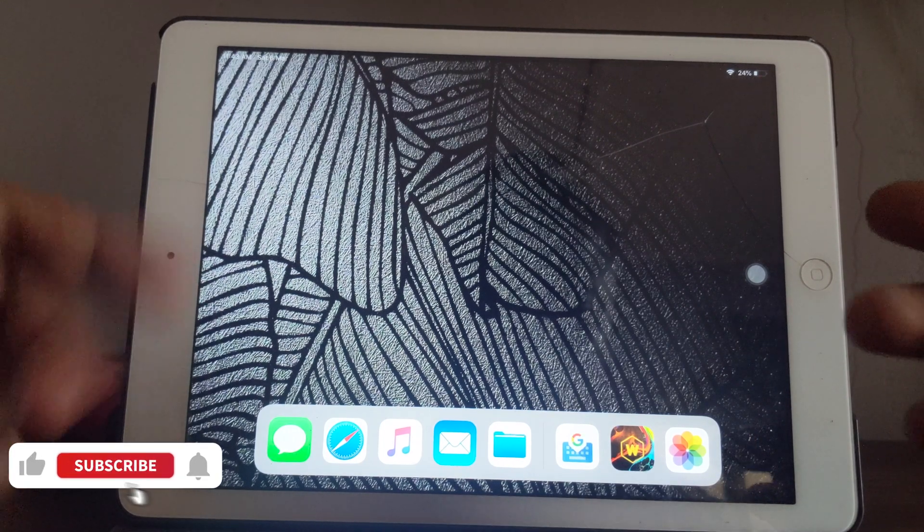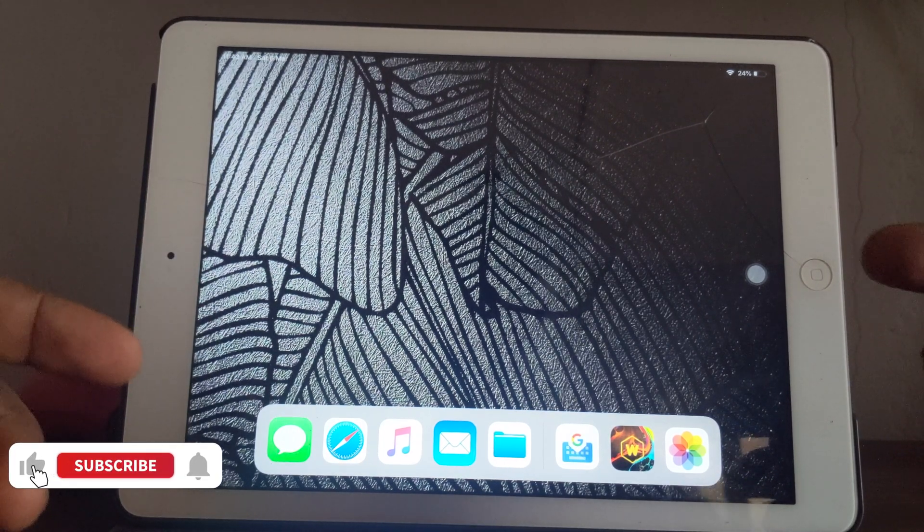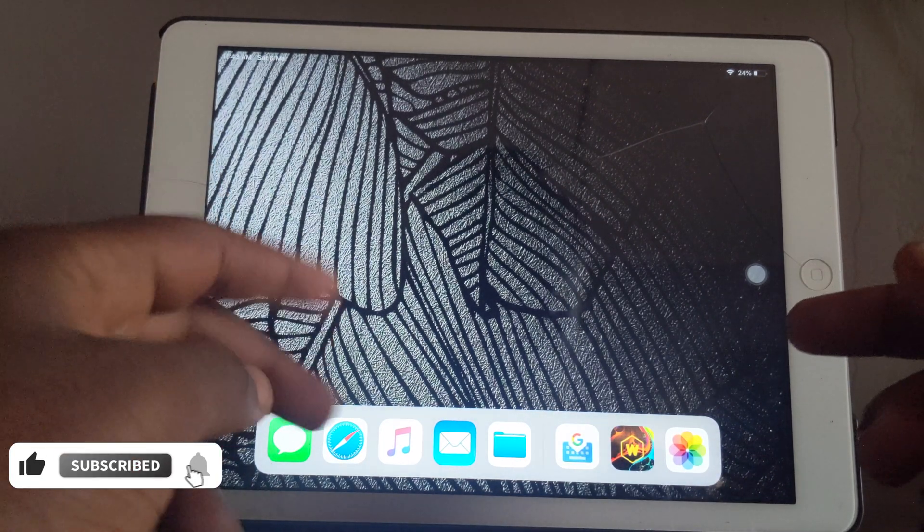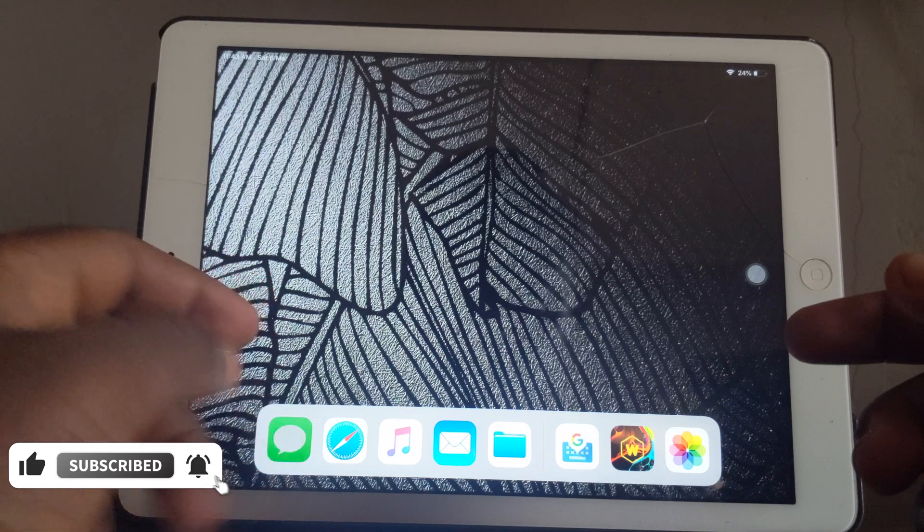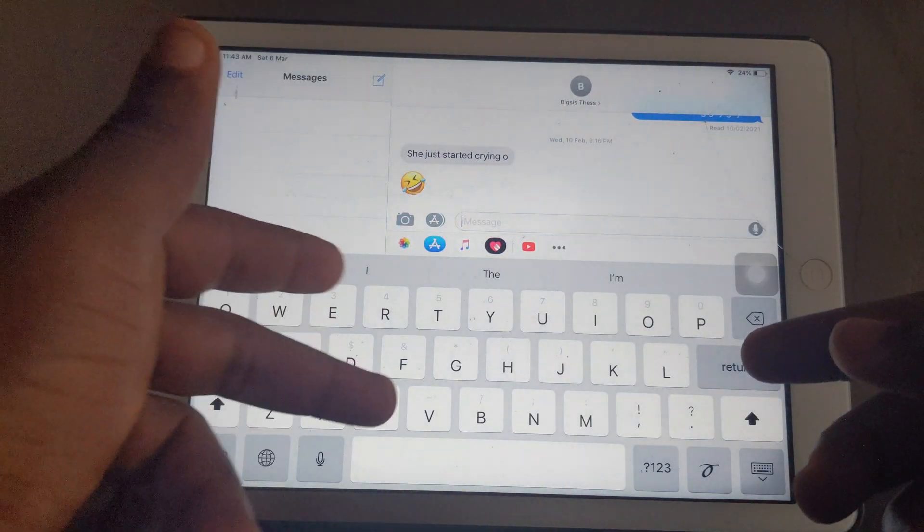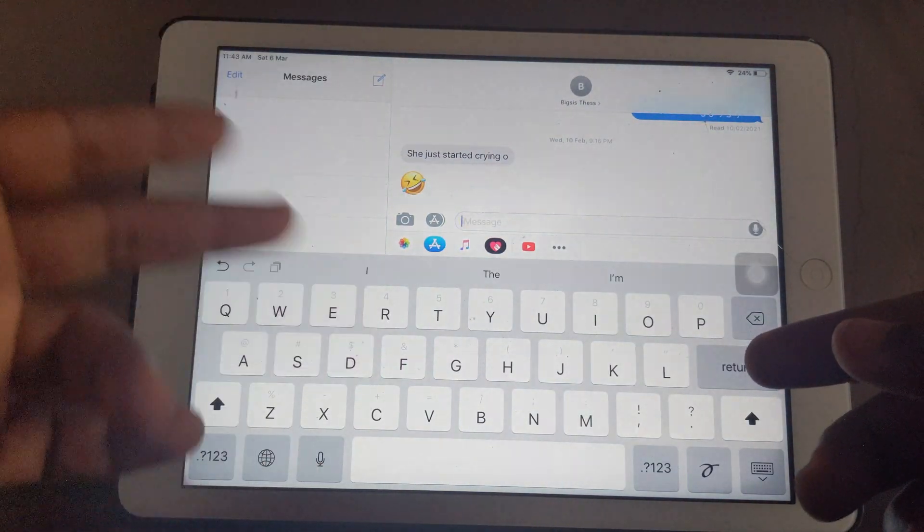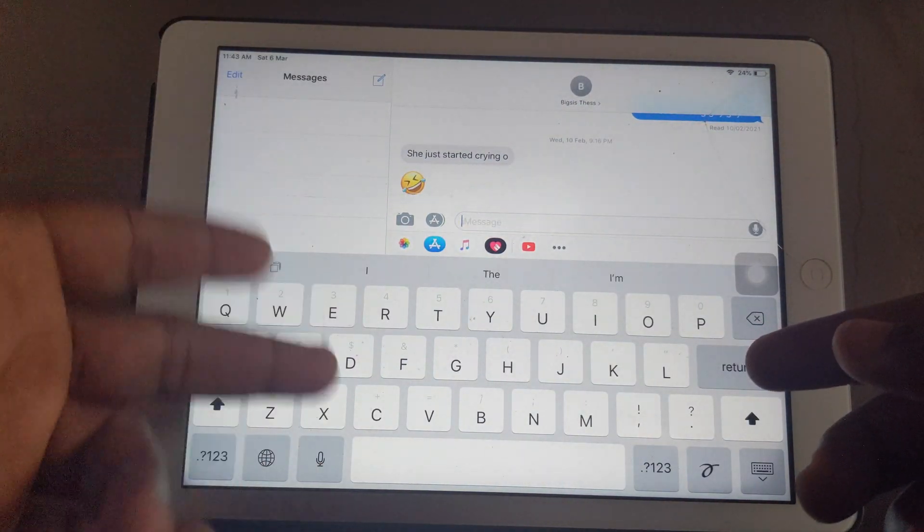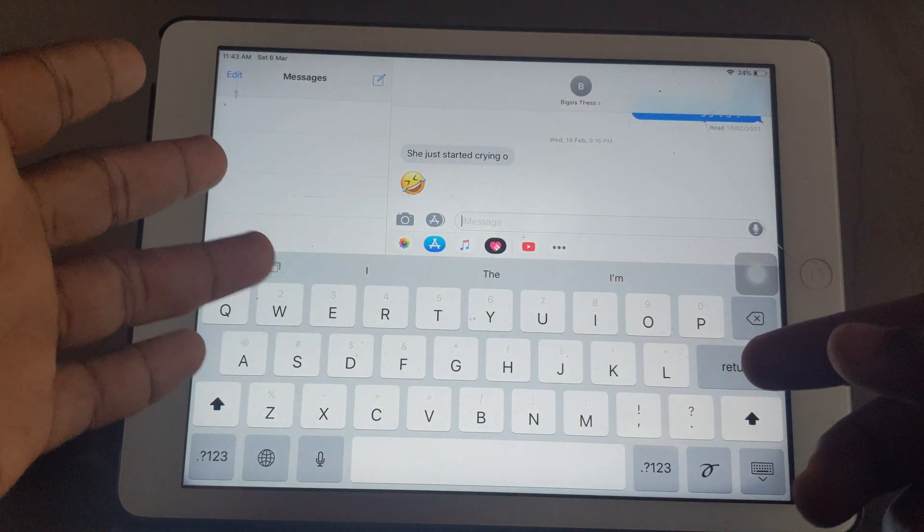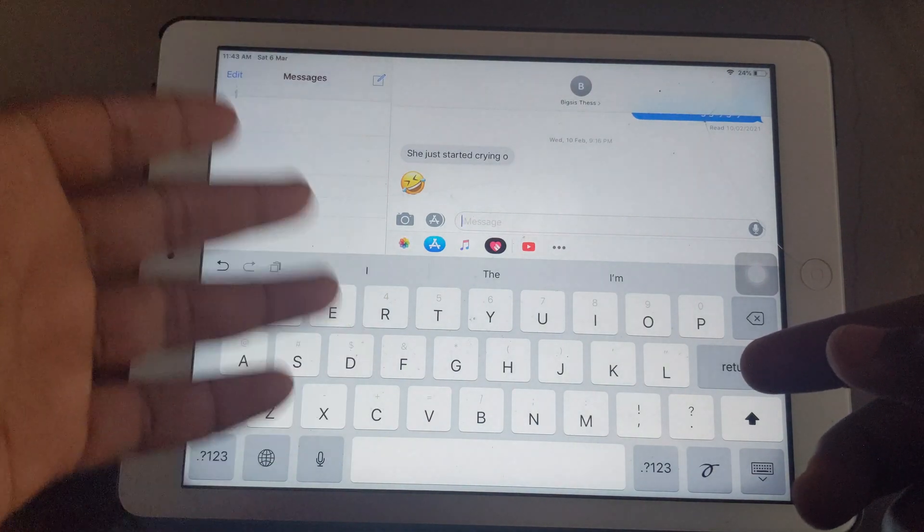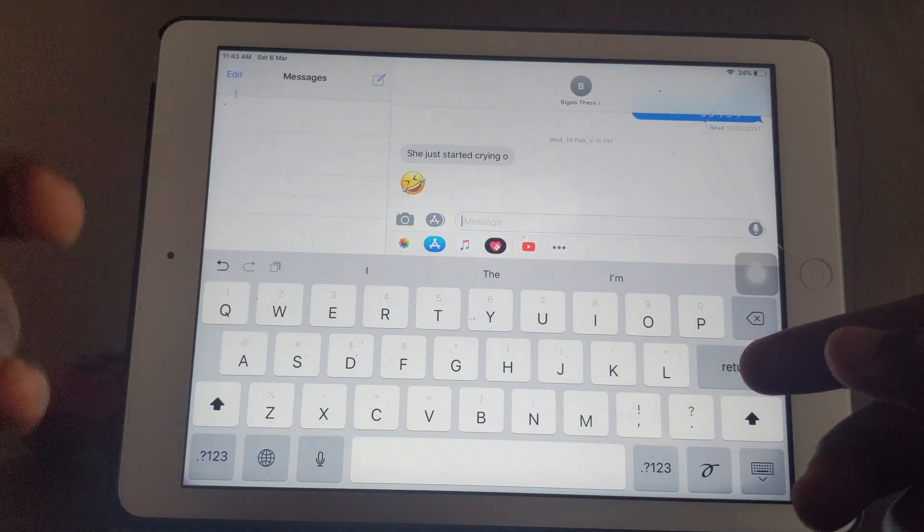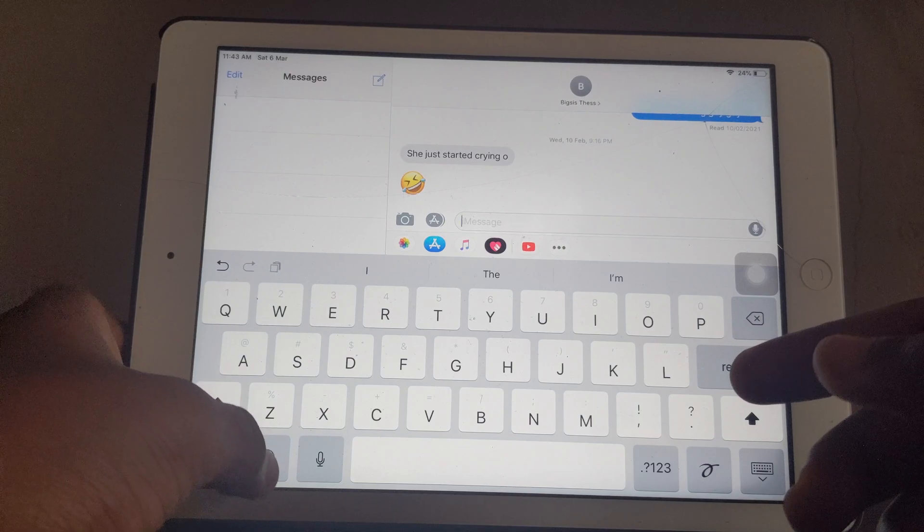Hello there, it's Derek and welcome back to the channel. In today's video I'm going to be sharing with you how you're going to be able to customize your keyboard. This Apple keyboard you see, it's very boring sometimes, you just see this white background for so long and I'm going to help you